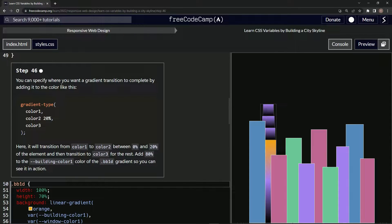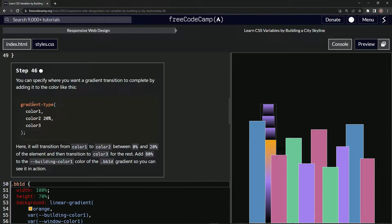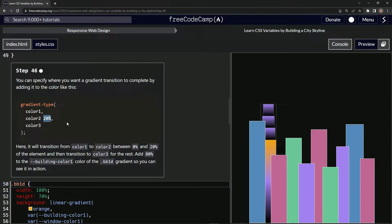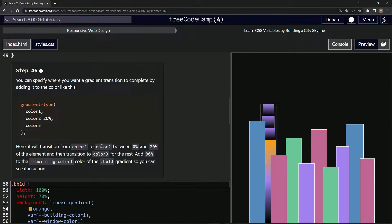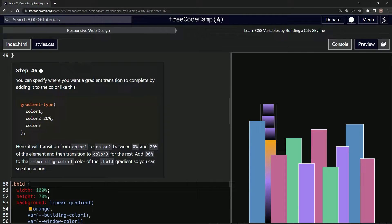So we can specify where we want a gradient transition to complete by adding it to the color like this. So we'll do something like that, put 20% there, and here it will transition from color one to color two between zero and 20% of the element, and then transition to color three for the rest.